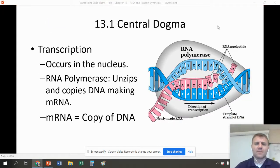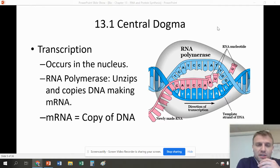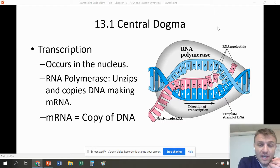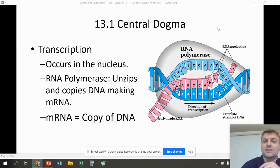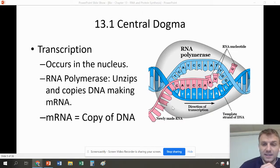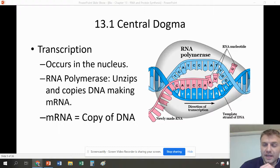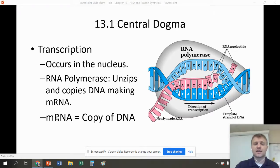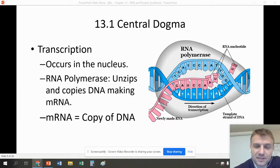The process of transcription is pretty easy compared to replication. There were a lot of working parts in replication, but transcription is actually pretty easy. Transcription occurs in the nucleus, and this is when an enzyme called RNA polymerase is going to unzip and copy the DNA, making something called mRNA. RNA polymerase uses the template strand — the bottom strand — to make the strand of RNA. This RNA strand is going to be exactly like the coding strand. The mRNA is just a copy of DNA.